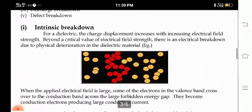First, intrinsic breakdown. In this breakdown, the charge displacement in the dielectric material increases with increasing electric field strength. Beyond the critical value of electric field strength, there is an electrical breakdown due to physical deterioration in the dielectric material. When the applied electric field is large, some of the electrons in the valence band cross over to the conduction band across the large forbidden energy gap, and they become conduction electrons producing large current.